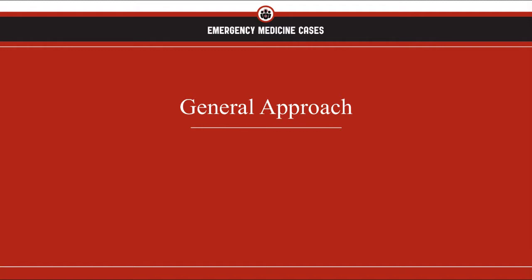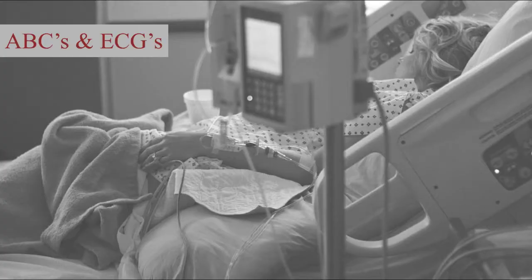Like most approaches, here we also want to start with the ABCs, but this time I'm going to add ABC ECG.